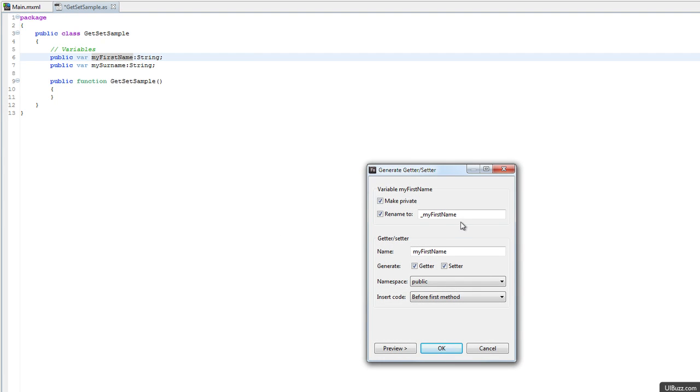What happens here, the first thing it's going to do is correctly make this variable private so we cannot access it from outside the class. If we want, we're going to rename it to underscore my first name, that's fine.